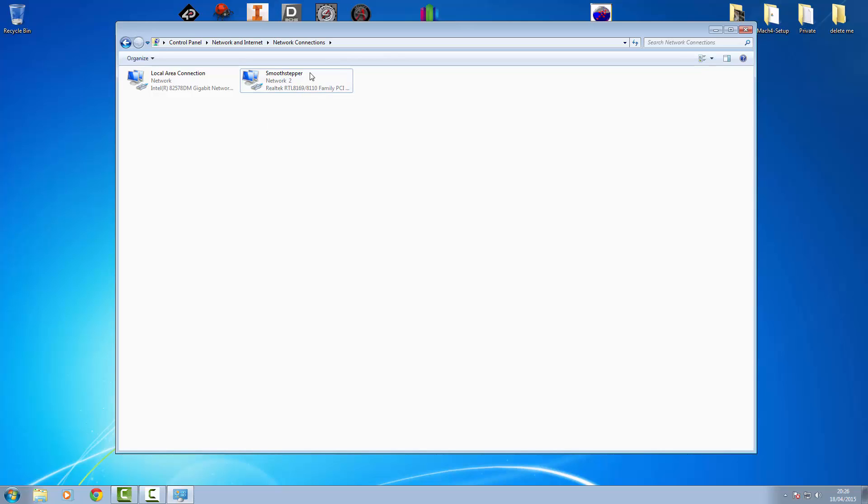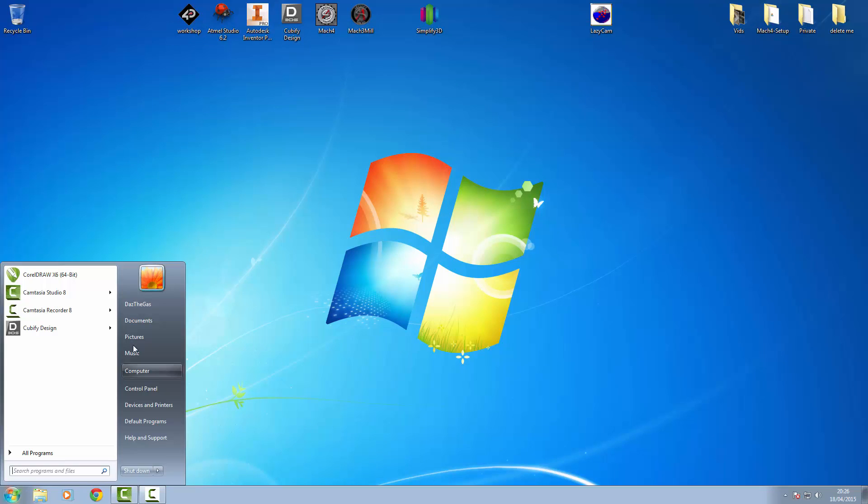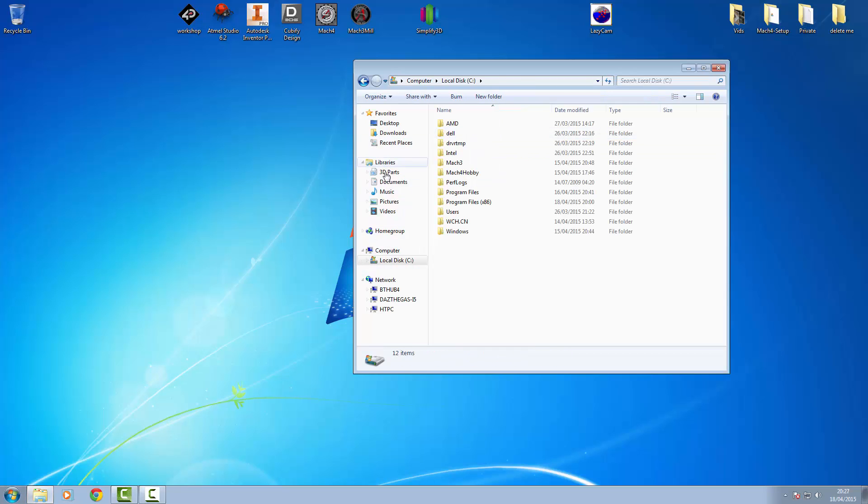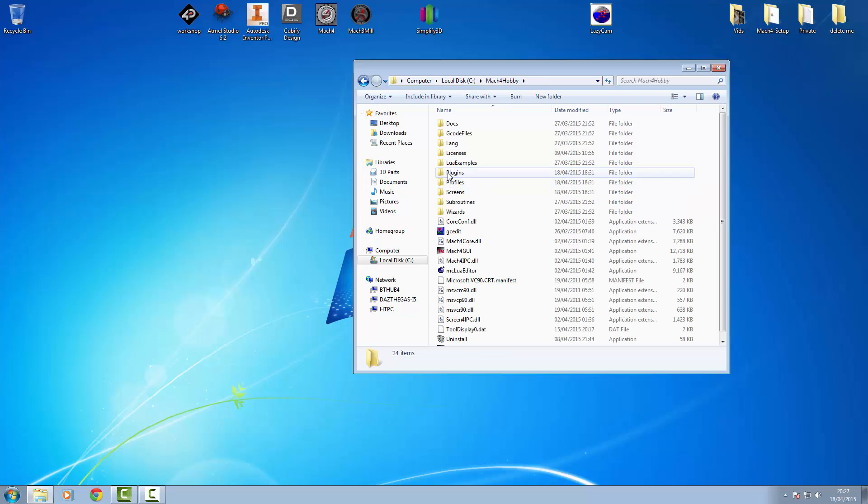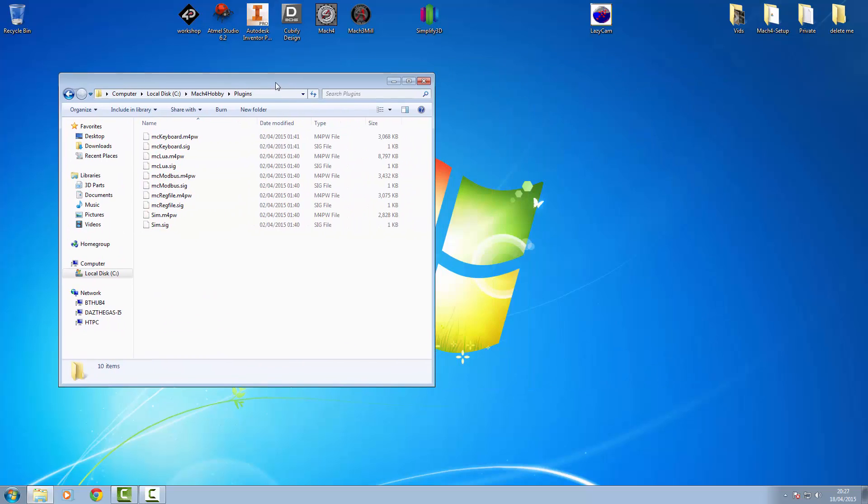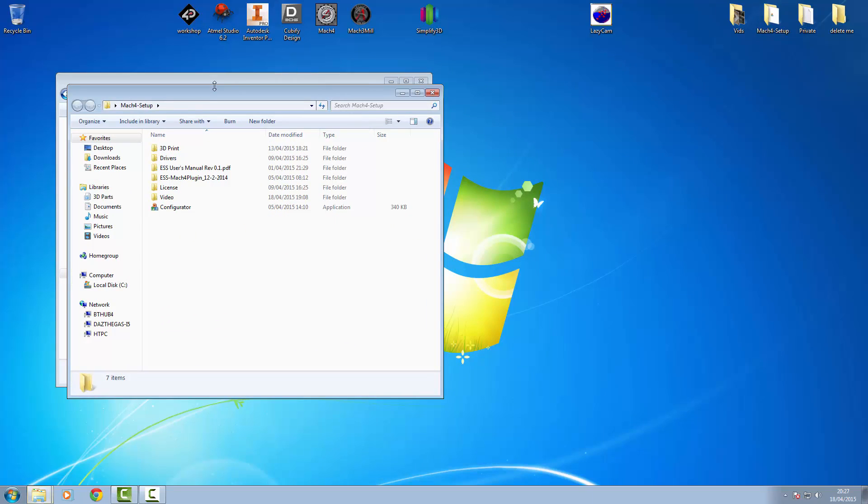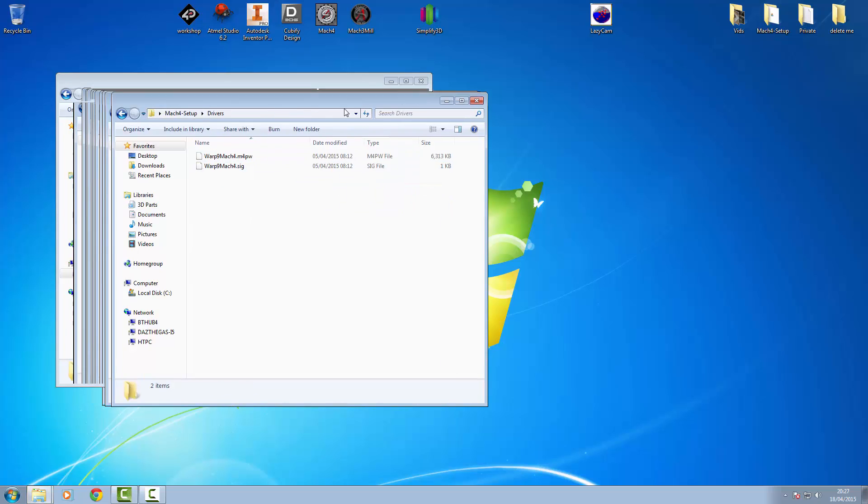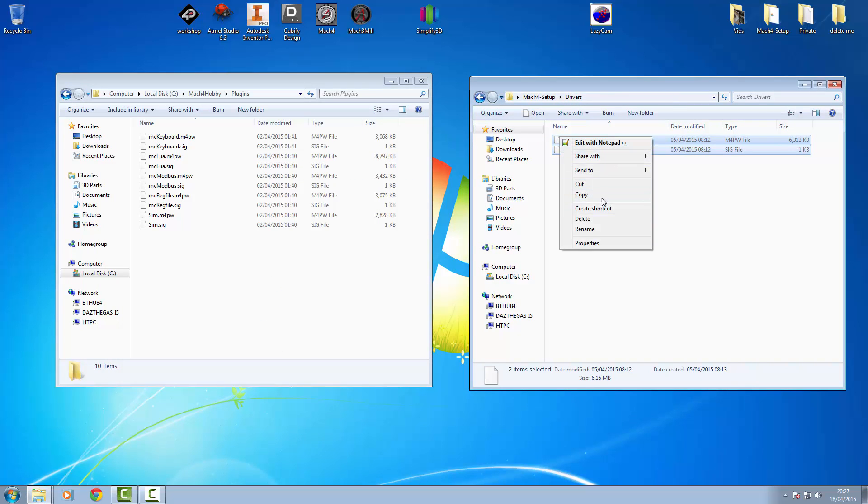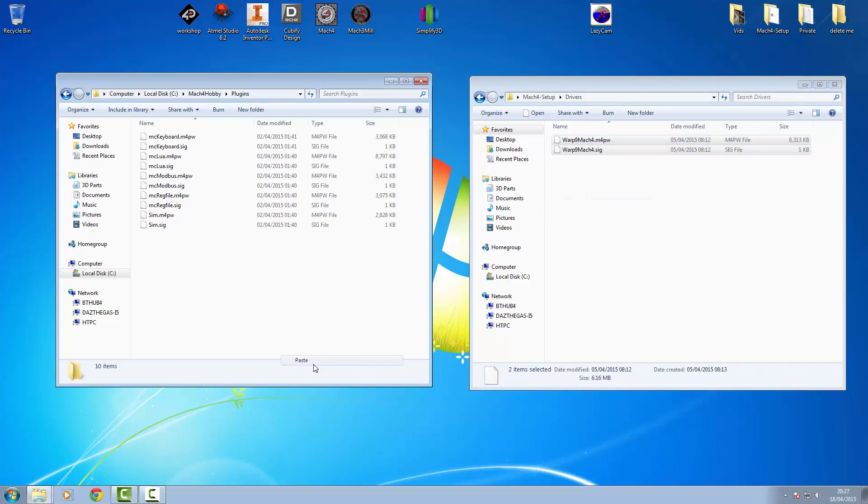So that's it, smooth stepper is now communicating with the computer. Next thing we're going to need to do is copy the drivers from the warp 9 site into our Mach 4 hobby plugins directory. And let's find where I downloaded them. That's these two here. So we'll just copy and paste into the plugins directory.